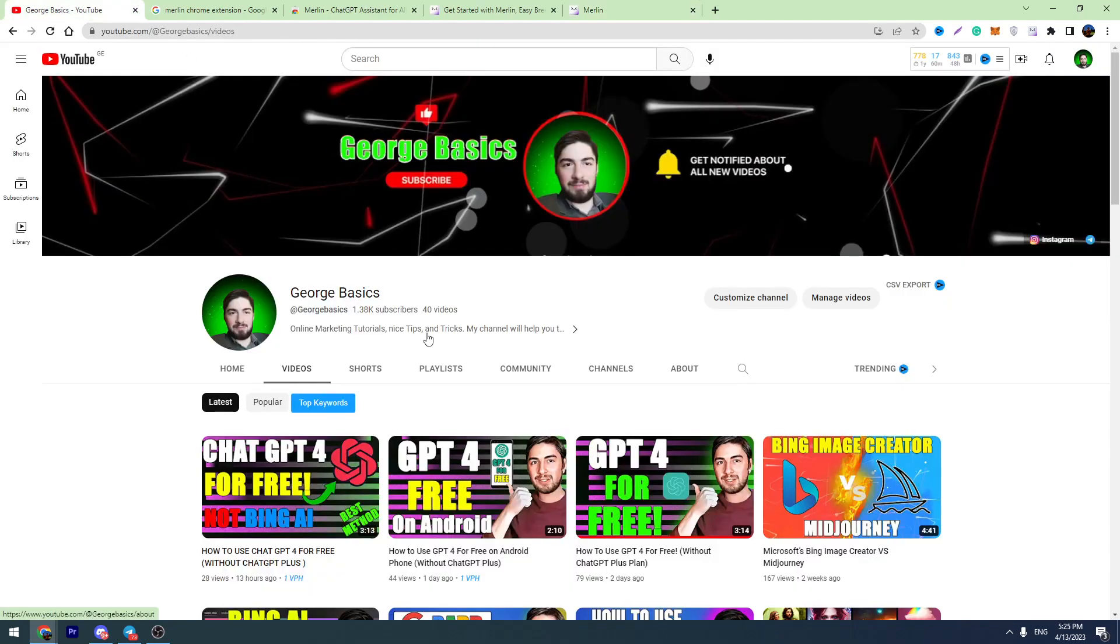So that's all I wanted to show you in this short video. You can install this extension and you can click the like button if you like this video. Thank you for watching. See you in the next video.